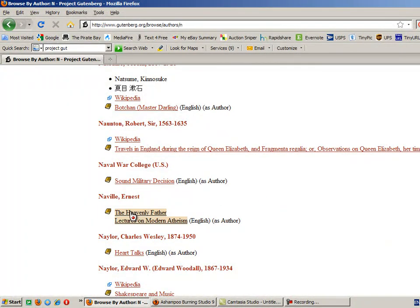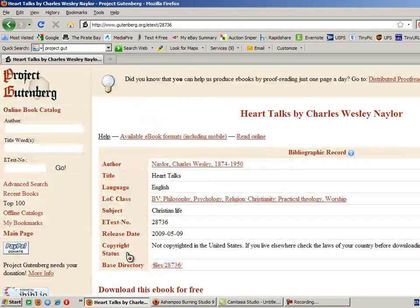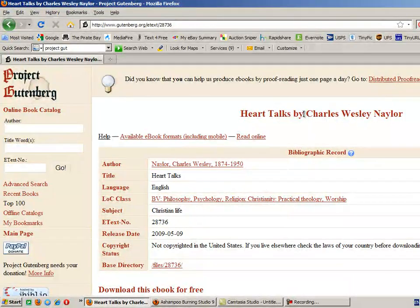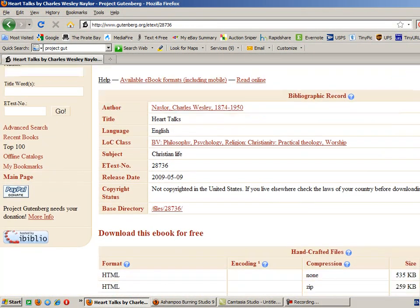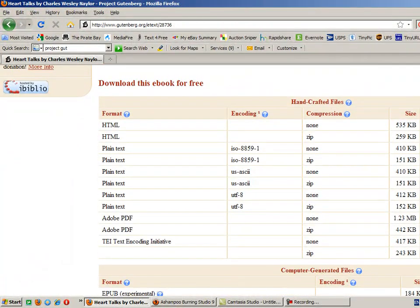The Heavenly Father — lectures on atheism — don't want that one. How about Heart Talks? I'm going to click on that. And here's the next screen that comes up: Heart Talks by Charles Wesley Naylor. The first half of the page is information about the book, and the second half is information about how to download it.